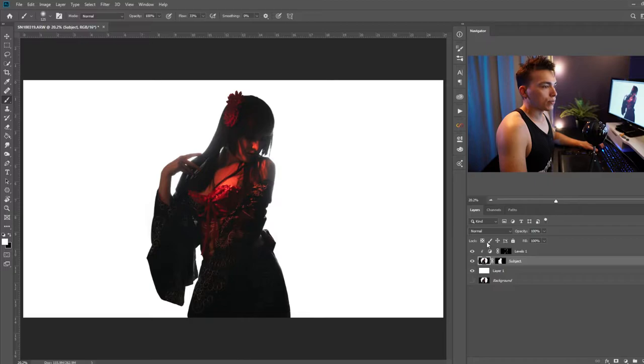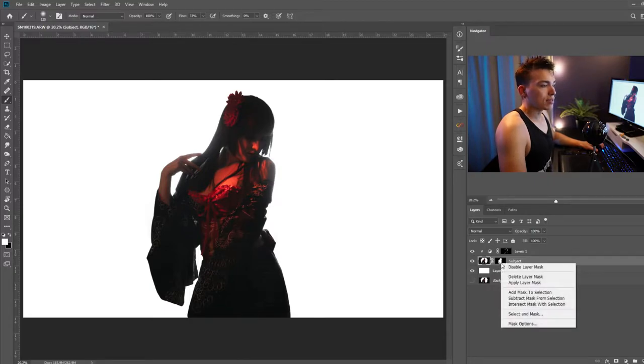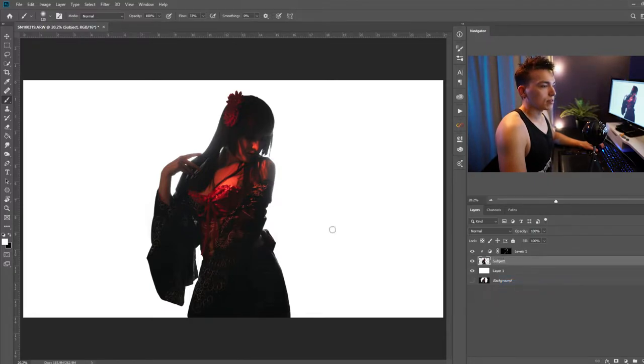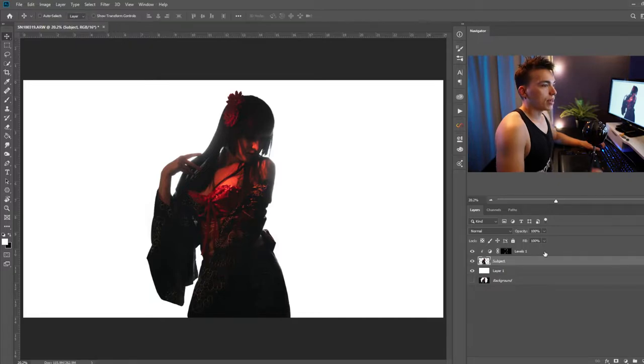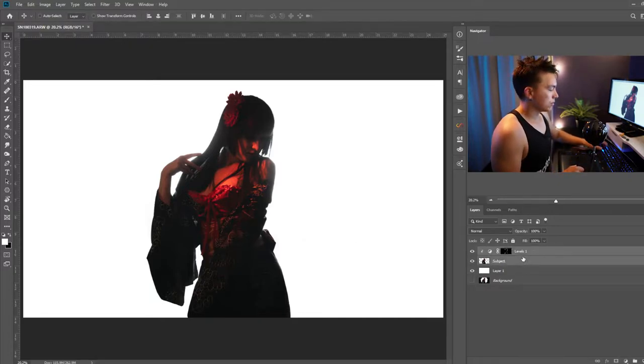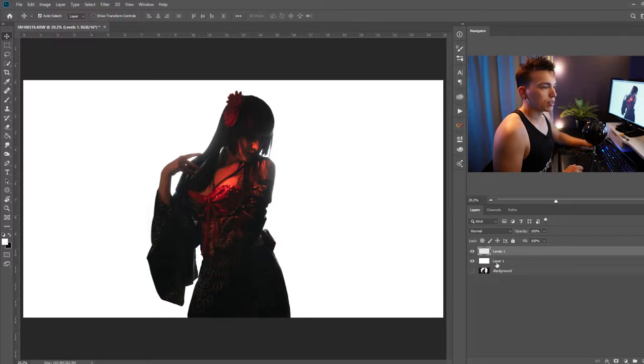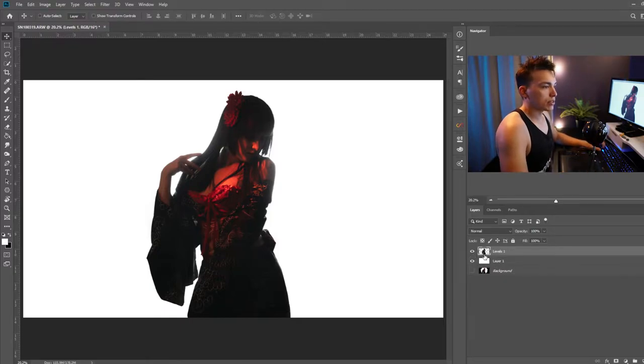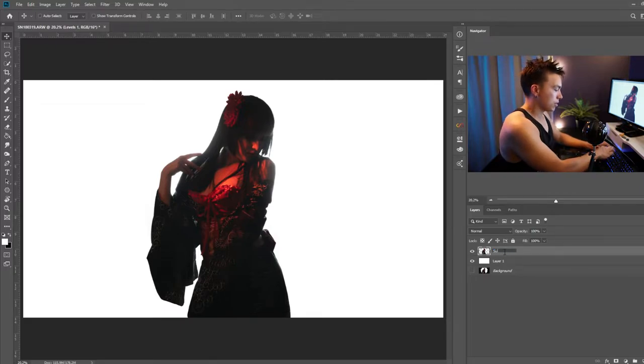Now I'm going to go ahead and right-click the subject layer's layer mask and apply layer mask. So now I just have the subject by itself and while we're at it let's go ahead and merge the levels adjustment layer with the subject by selecting both those layers and holding ctrl and pressing E. Let's rename that subject.